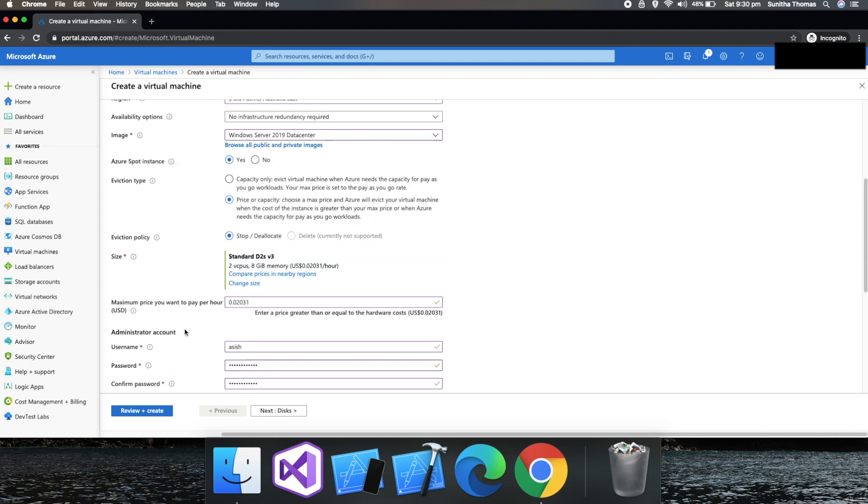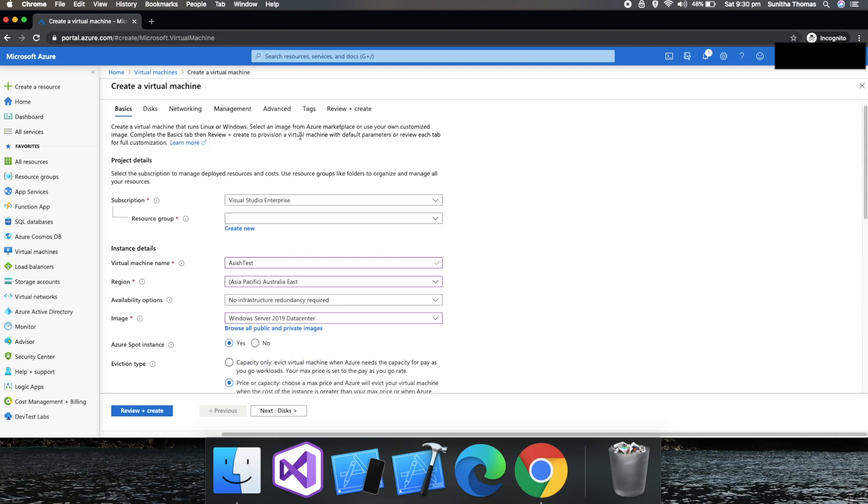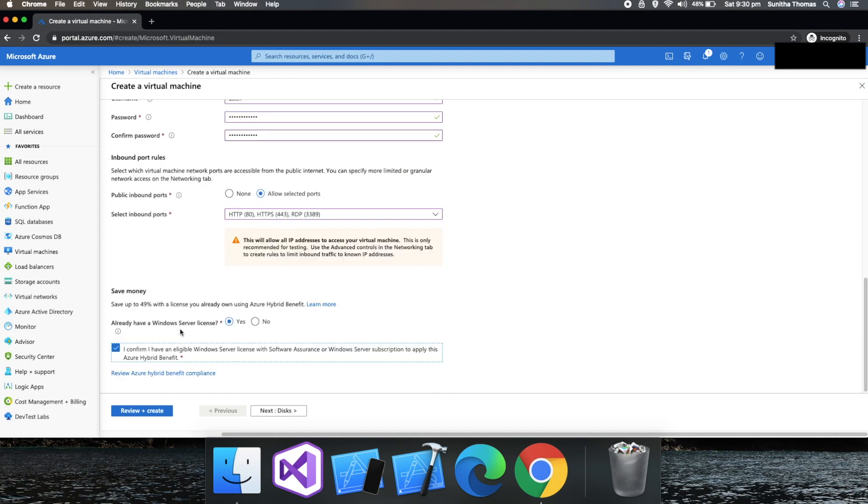I'm not going to do any changes here. I'm going to click on review and create. That would create the Spot Instance. Thank you for watching.